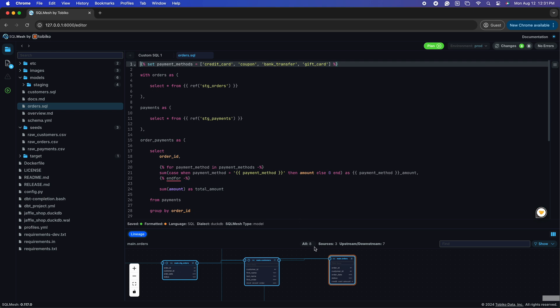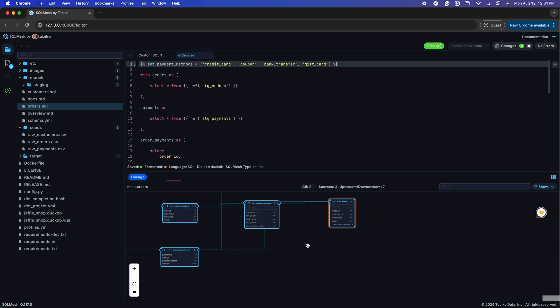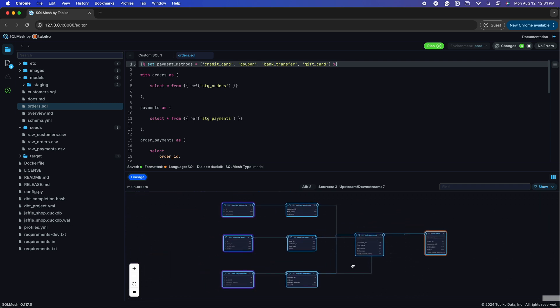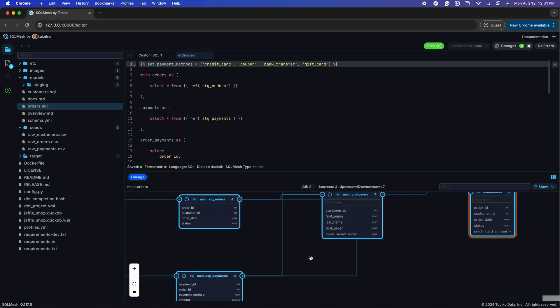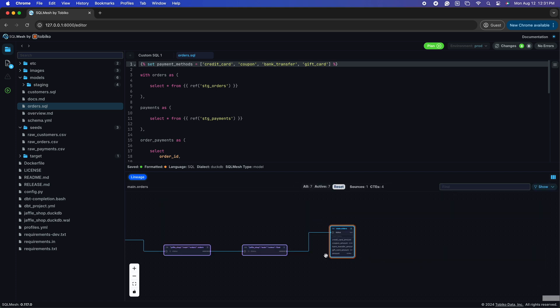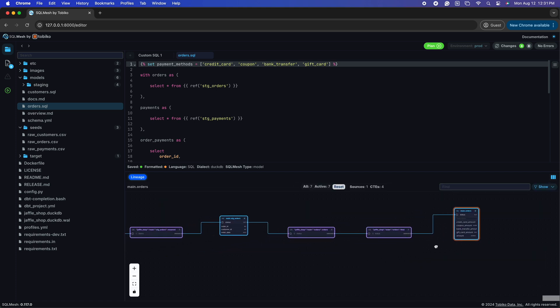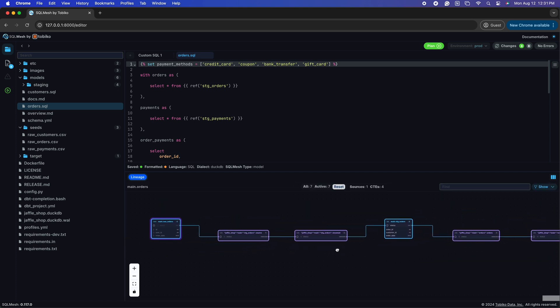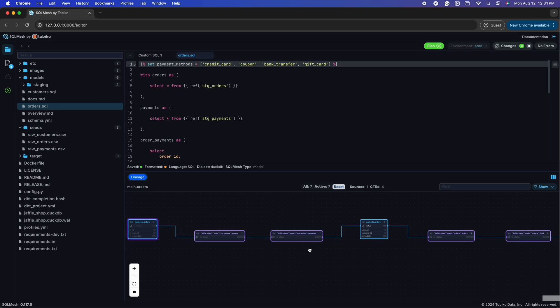You may notice at the bottom we have our out-of-the-box column-level lineage graphs that you can navigate and zoom in and out, to really get an understanding of where your data comes from and the impact of any changes you might make.